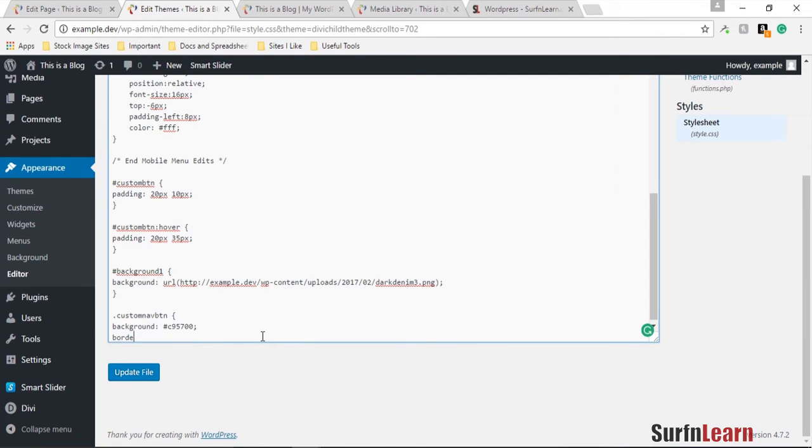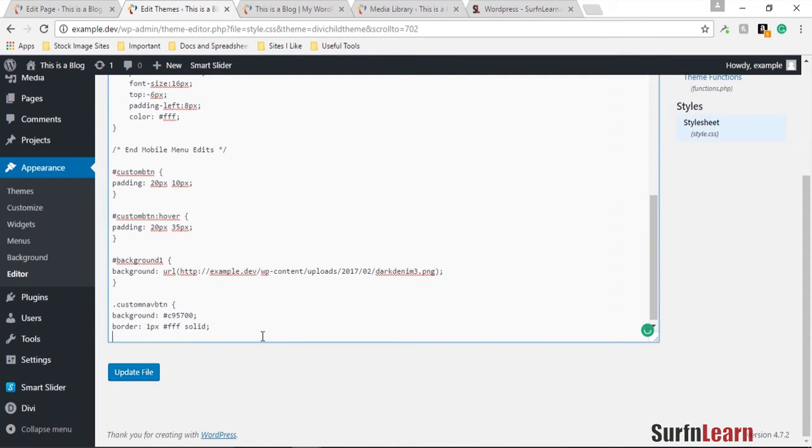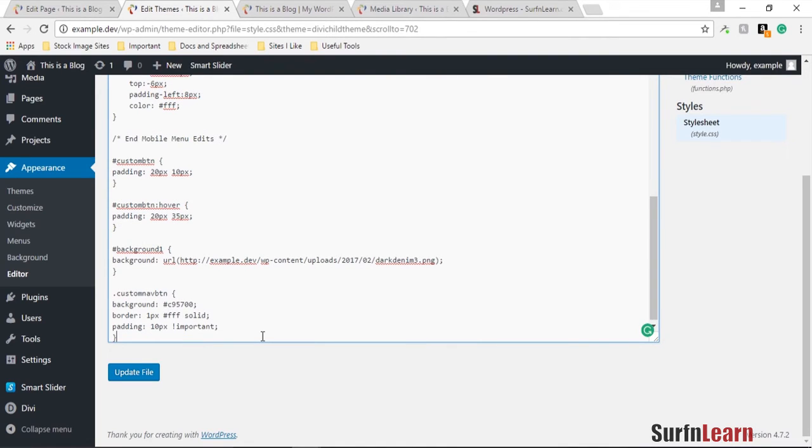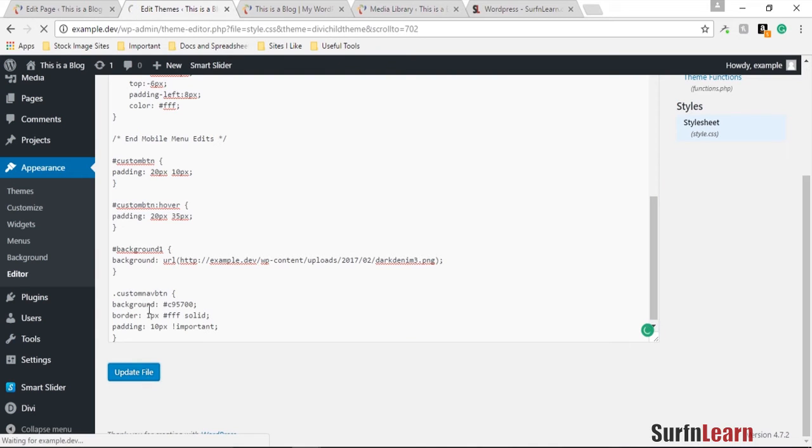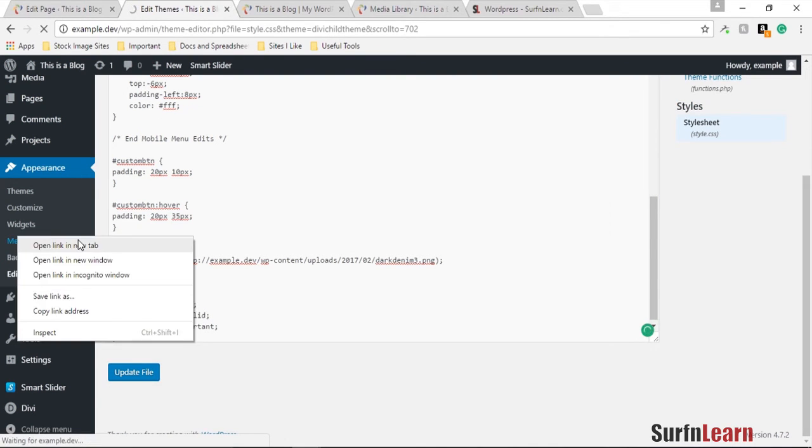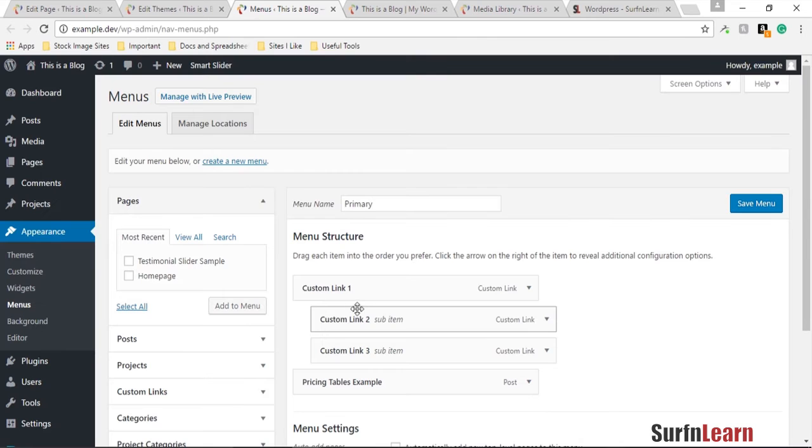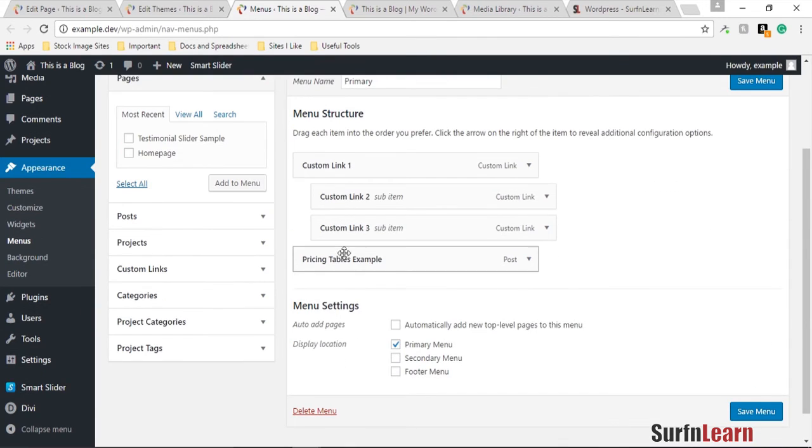And border 1px white and maybe a padding. I'm gonna make it important so it ignores any of the Divi style padding for the link. I'm gonna update this file and then open the menu section because we have to apply the CSS class to this menu item. I'm gonna apply it to the pricing tables example.